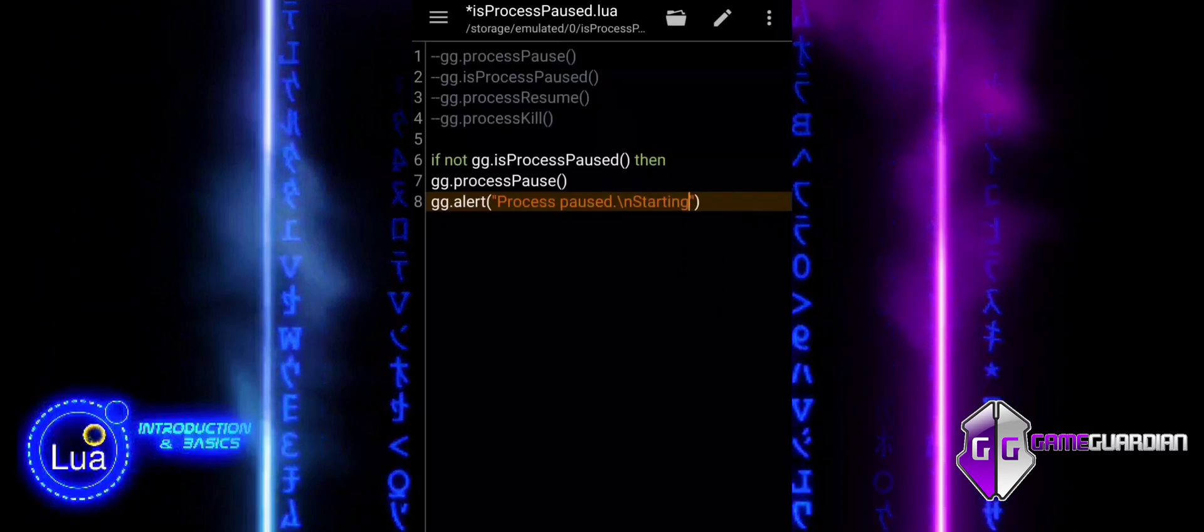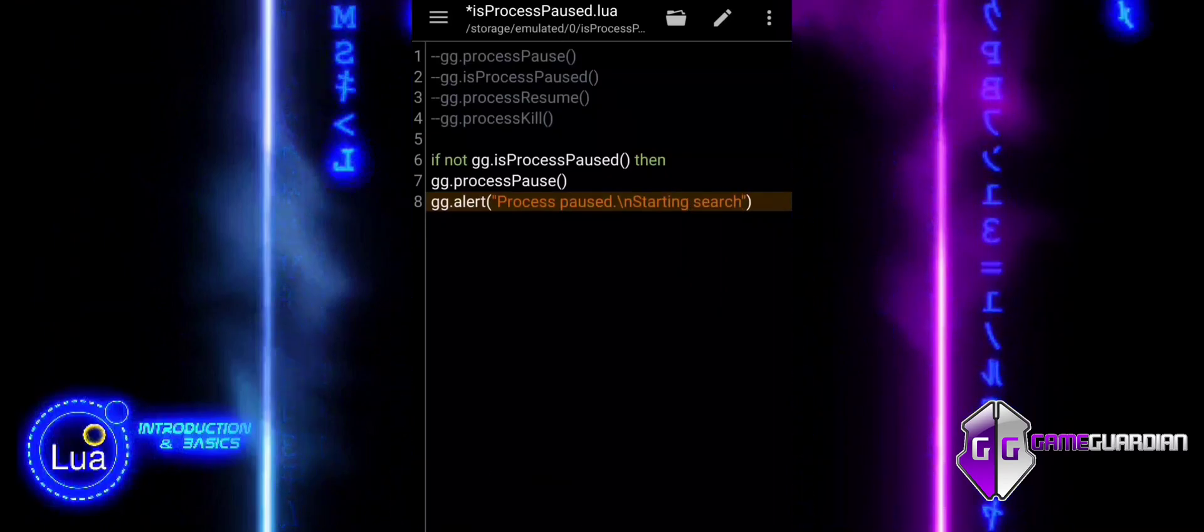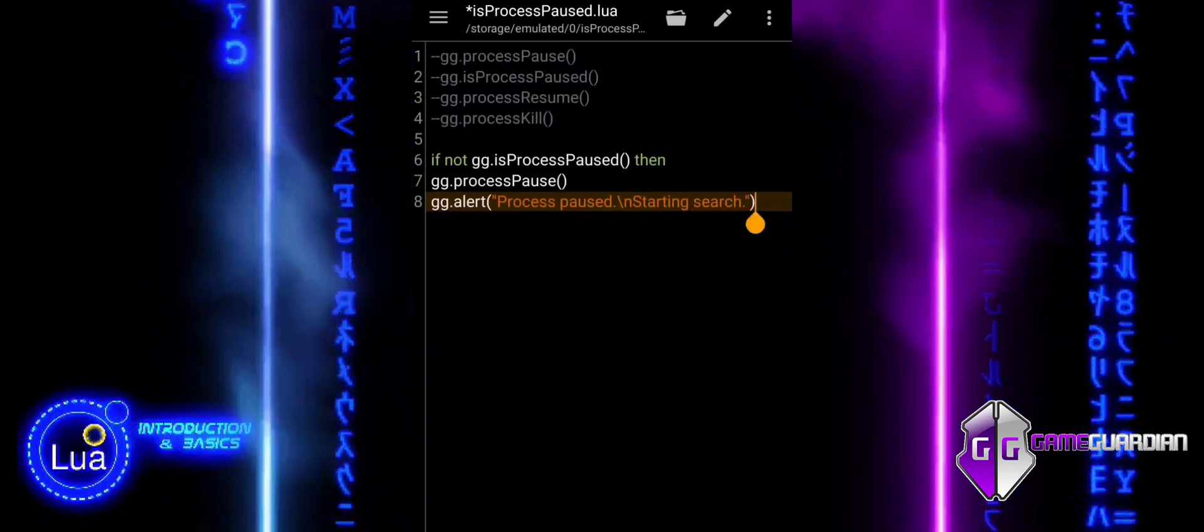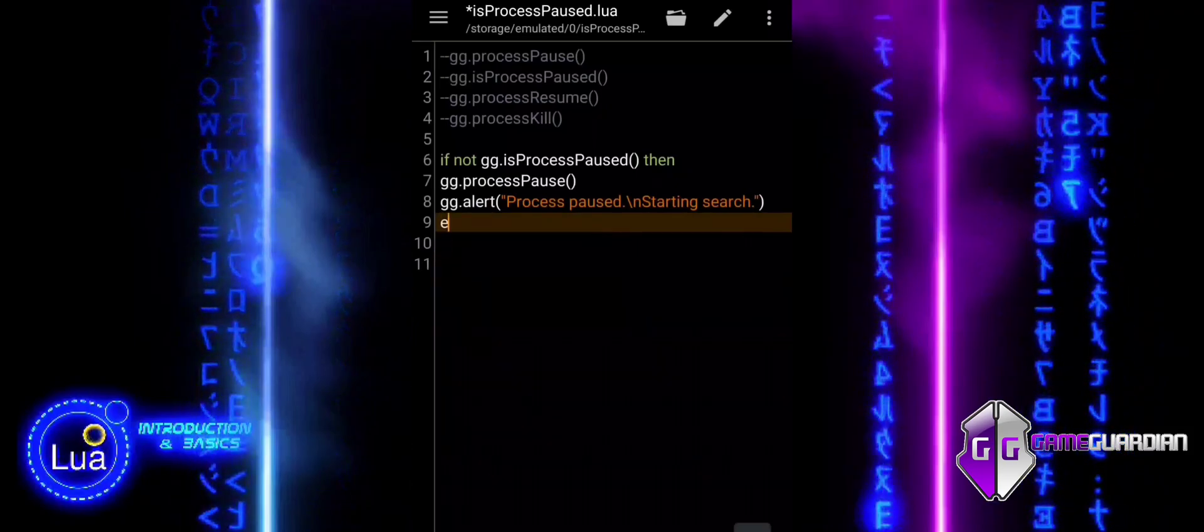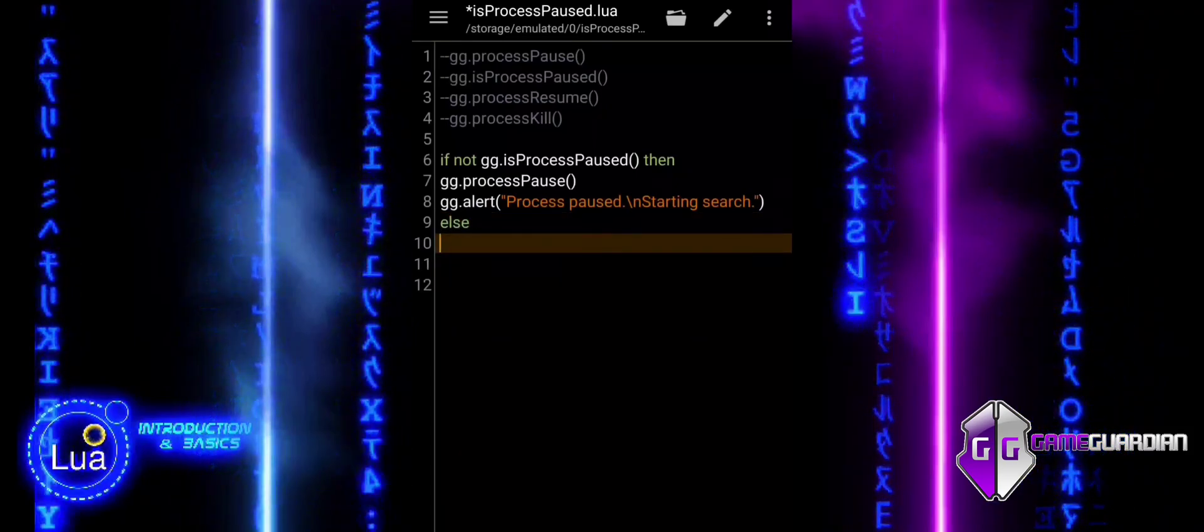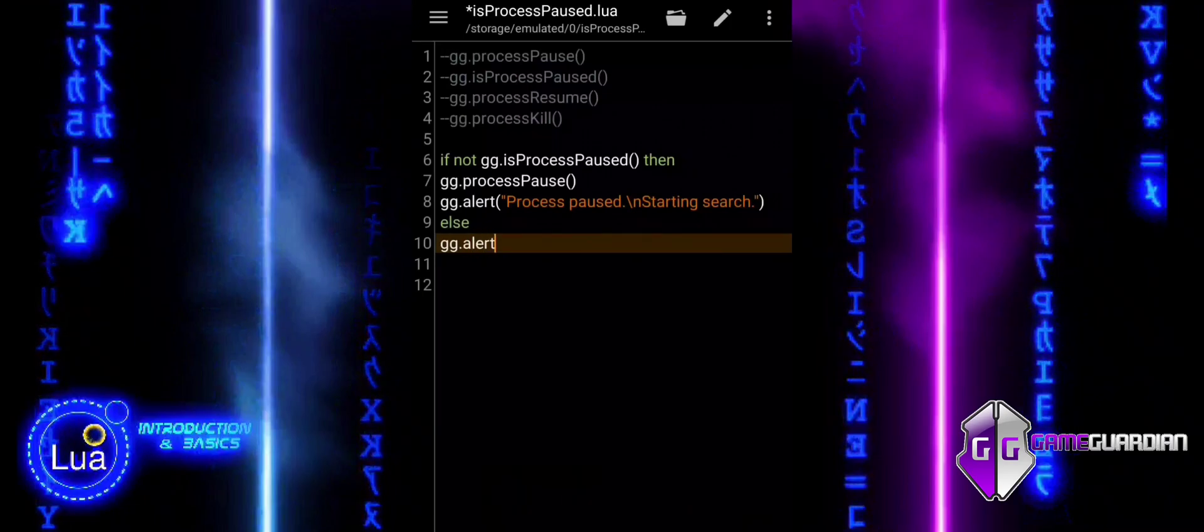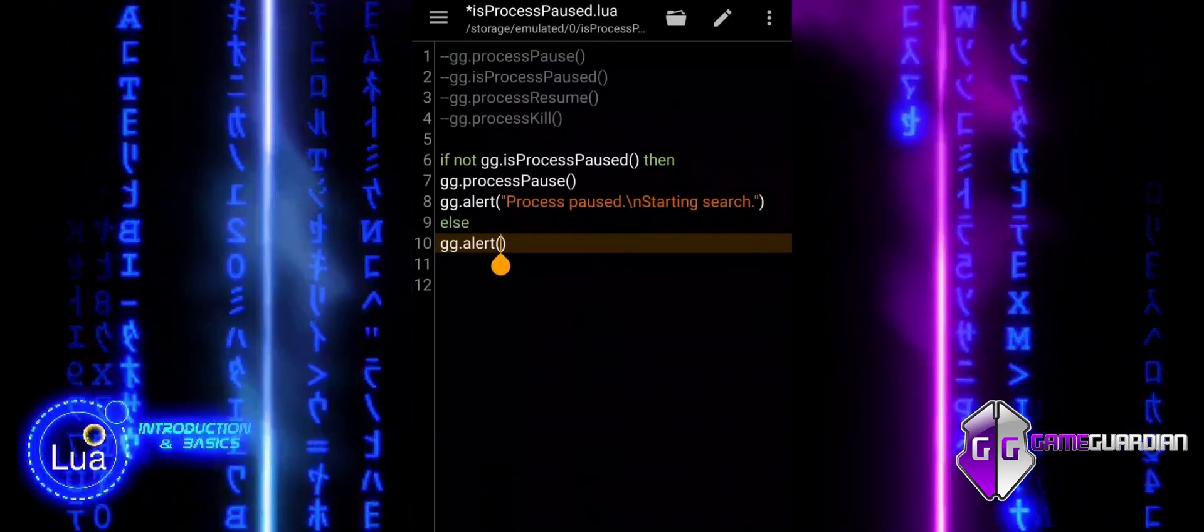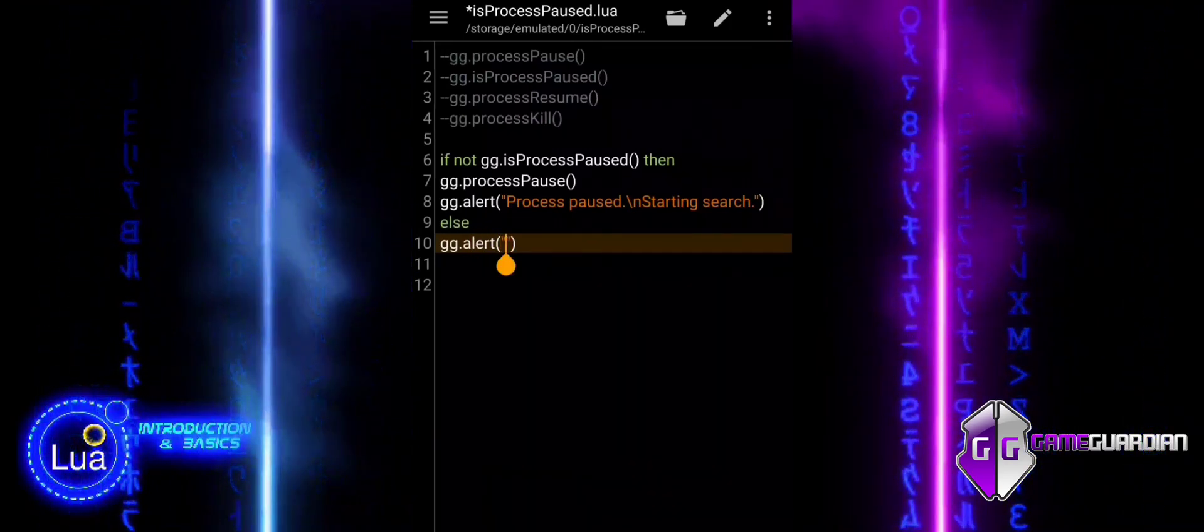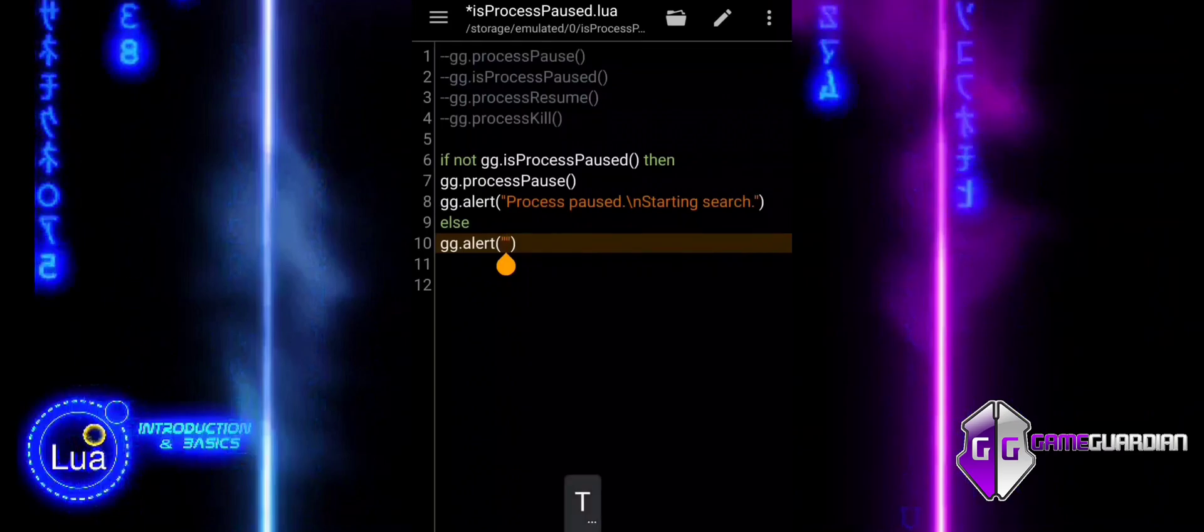After pausing the process, we display an alert to the user with the message 'Process Paused. Starting Search.' This gives a clear visual confirmation that the process has been paused and that the next steps, like searching, are about to start.